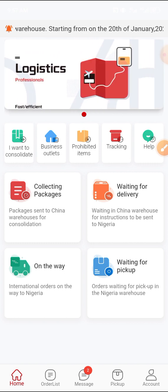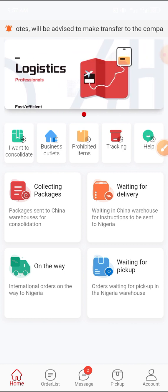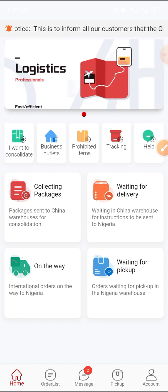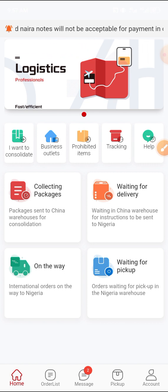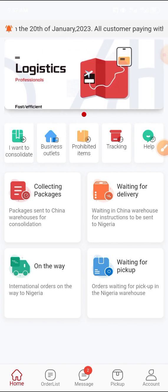Once you open it, you will need to set up an account — it's very simple and straightforward. I already have an account. You just input your number, your preferred password, and your email address. Once you input your email address, a code will be sent to your email; input it and it will take you to a dashboard like this. In a short form, I will quickly explain all the things you are seeing on your dashboard and how you can use them to consolidate.